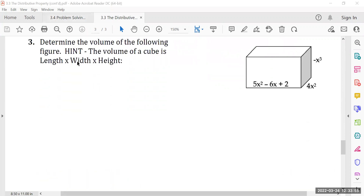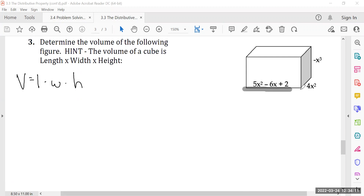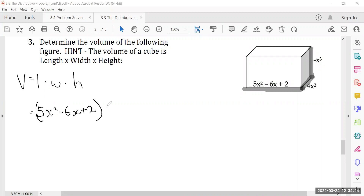Next challenge — and again, this is a challenge. Determine the volume of the following figure. Remember, volume is length times width times height. Here is the length, here is the width, and here is the height. So if I multiply this out, it would be 5x squared minus 6x plus 2, multiplied with 4x squared, multiplied with negative x cubed.